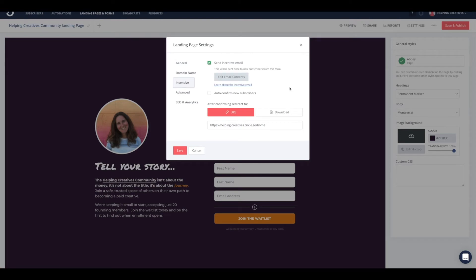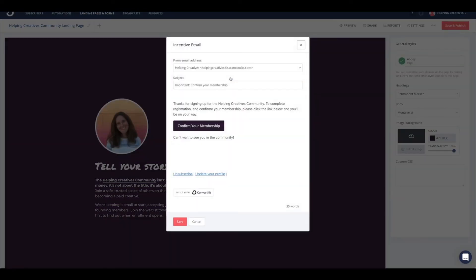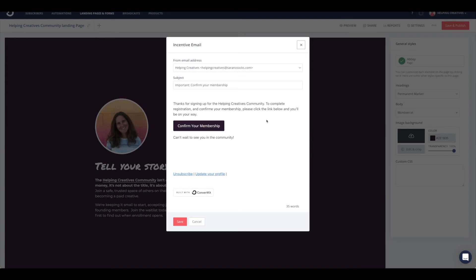The incentive email will help us ensure that those signing up are not bots because this requires double opt-in. A couple of things we need to do here. First, we need to edit the email contents. We need to make sure that this says a nice message and lets folks know that they've signed up for the community and that this is to confirm their membership.